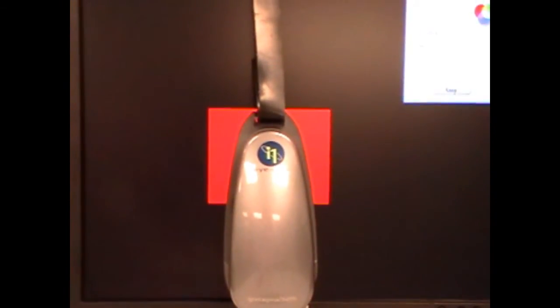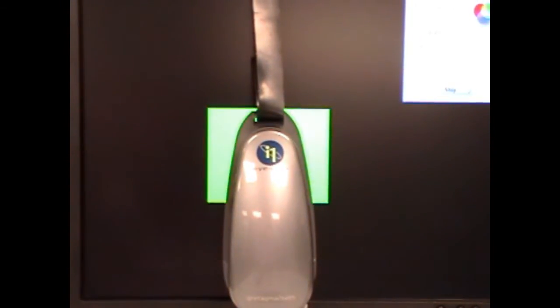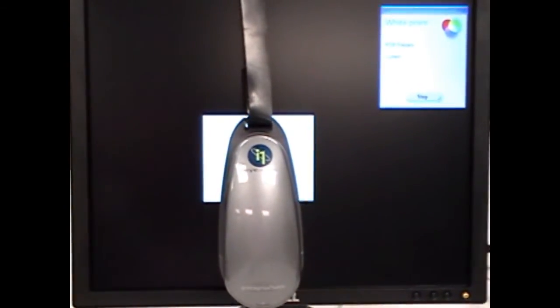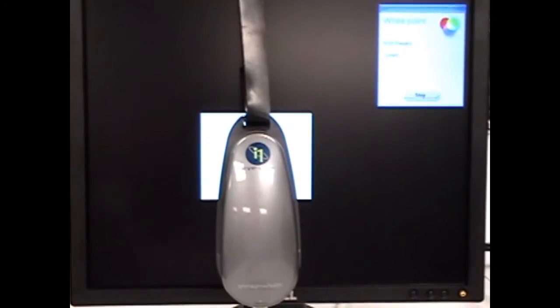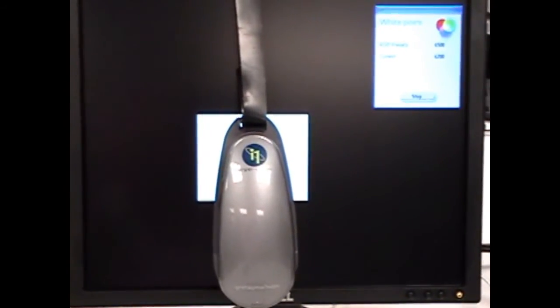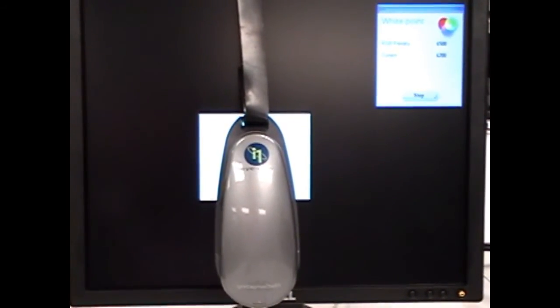And now this is going to read the white point, the color temperature of this display. And it's going to throw a couple patches of color. And you'll see that once again our preset was 6500 and the current color temperature is 6200.